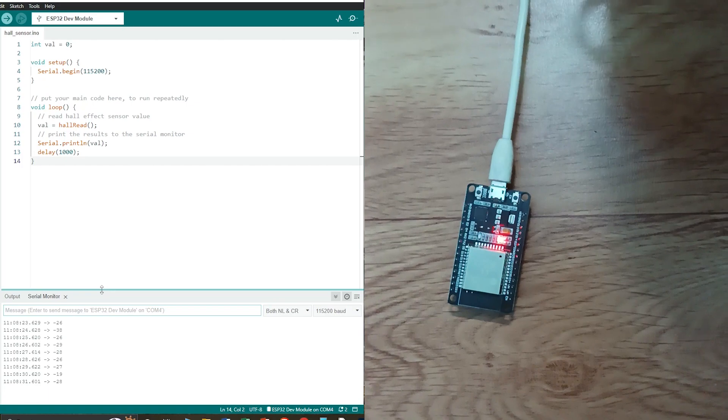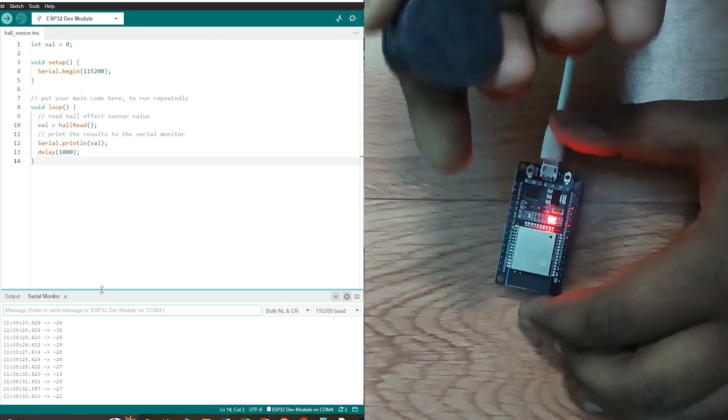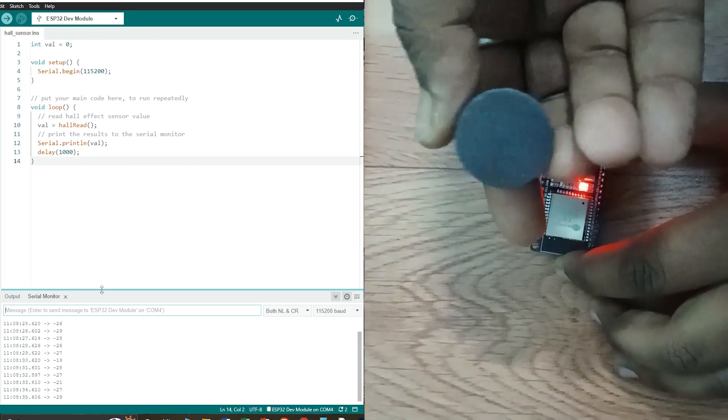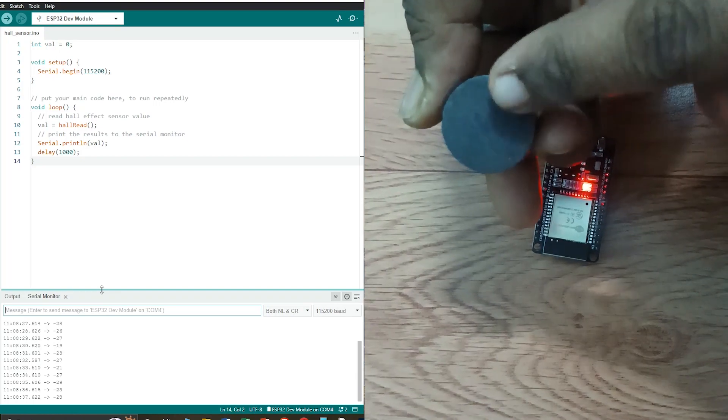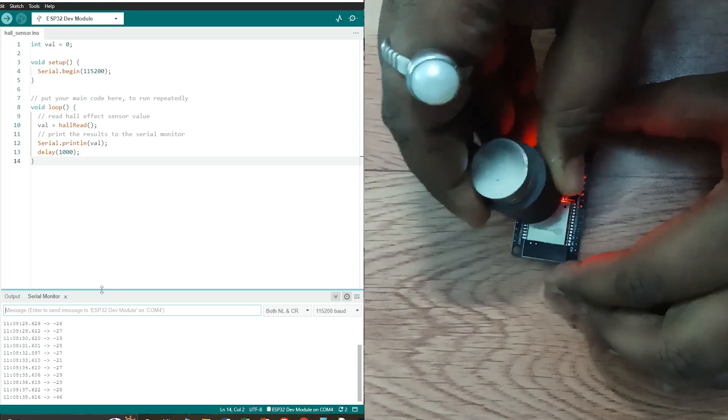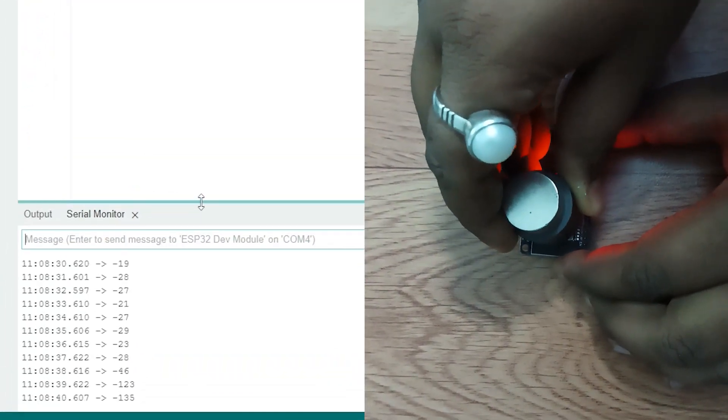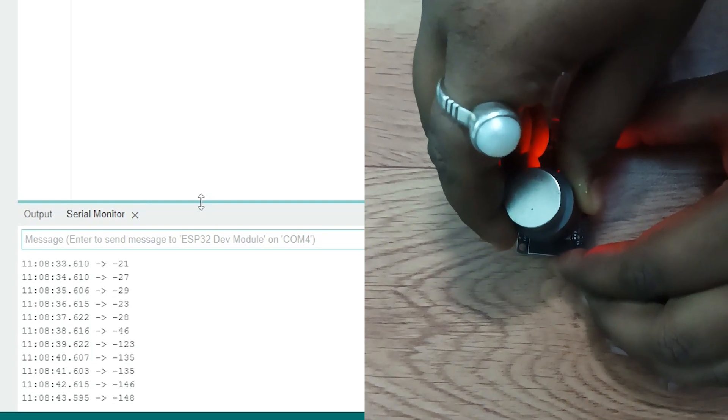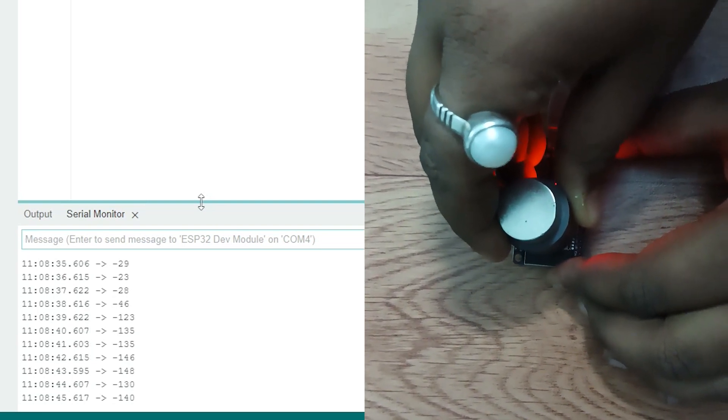The program is uploaded. Now I will hold the magnet near the ESP32, and this is the south pole. First I am holding the south pole of the magnet to the ESP32, and you can see the reading is in negative.